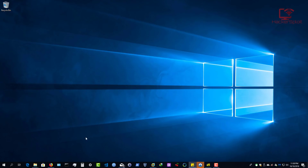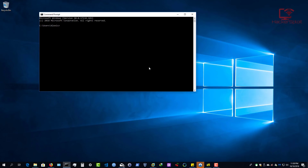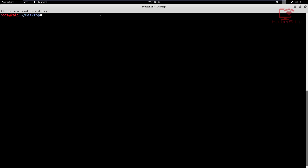I already have netcat installed on my Windows 10 operating system, and of course you can run this on any configuration you have. I'm going to open up my command prompt, and we'll keep that open while we work on creating the server. Now I'm going to open up my terminal and go into Kali Linux.